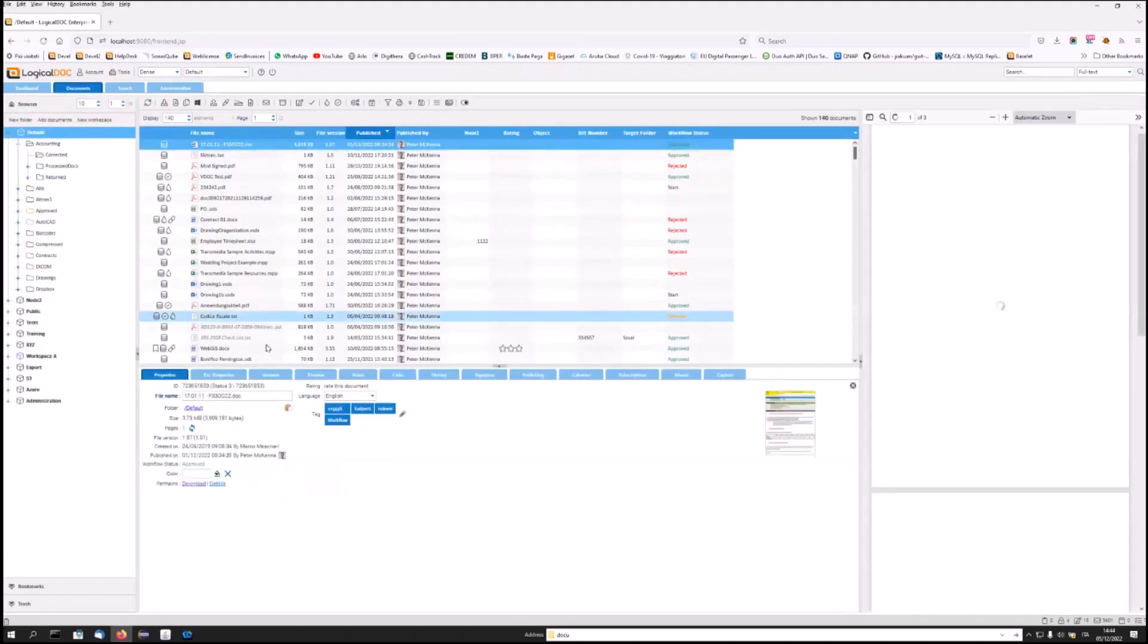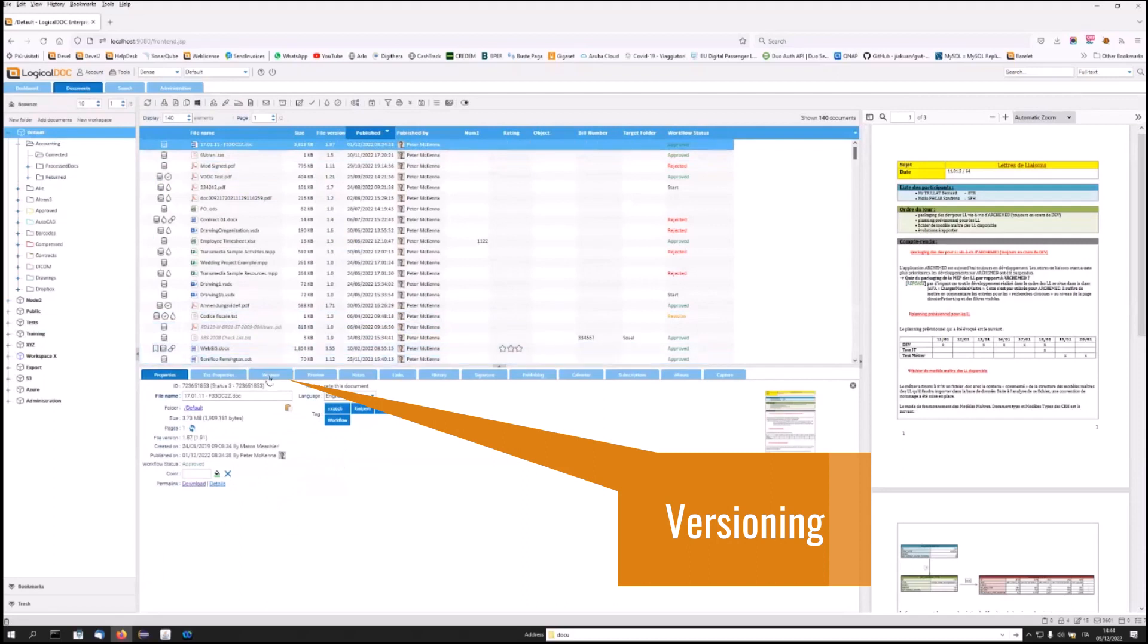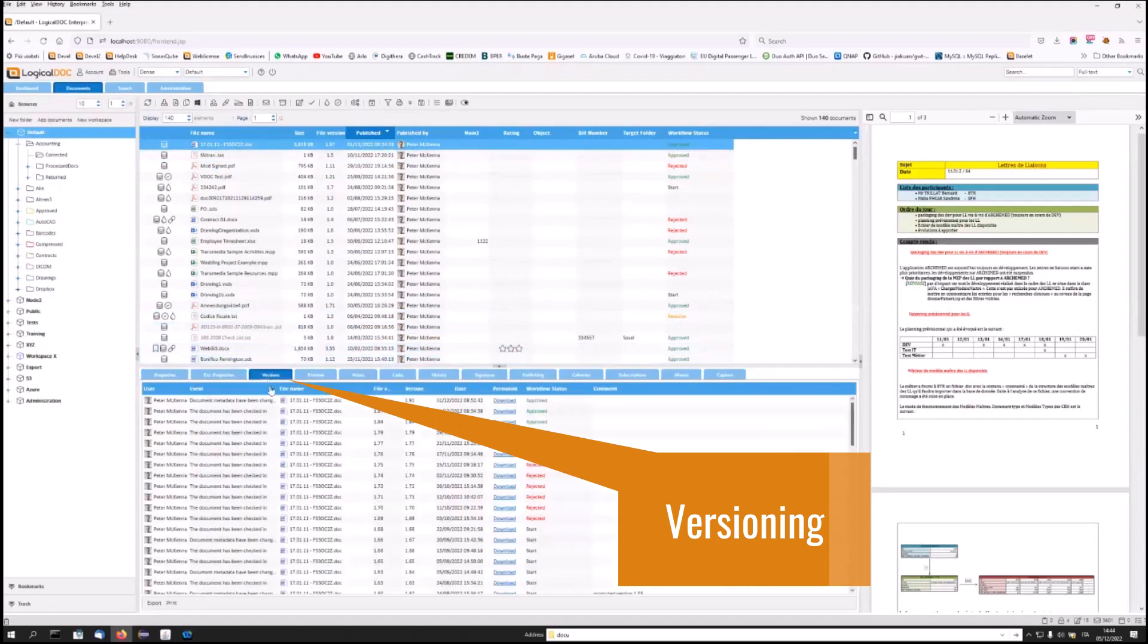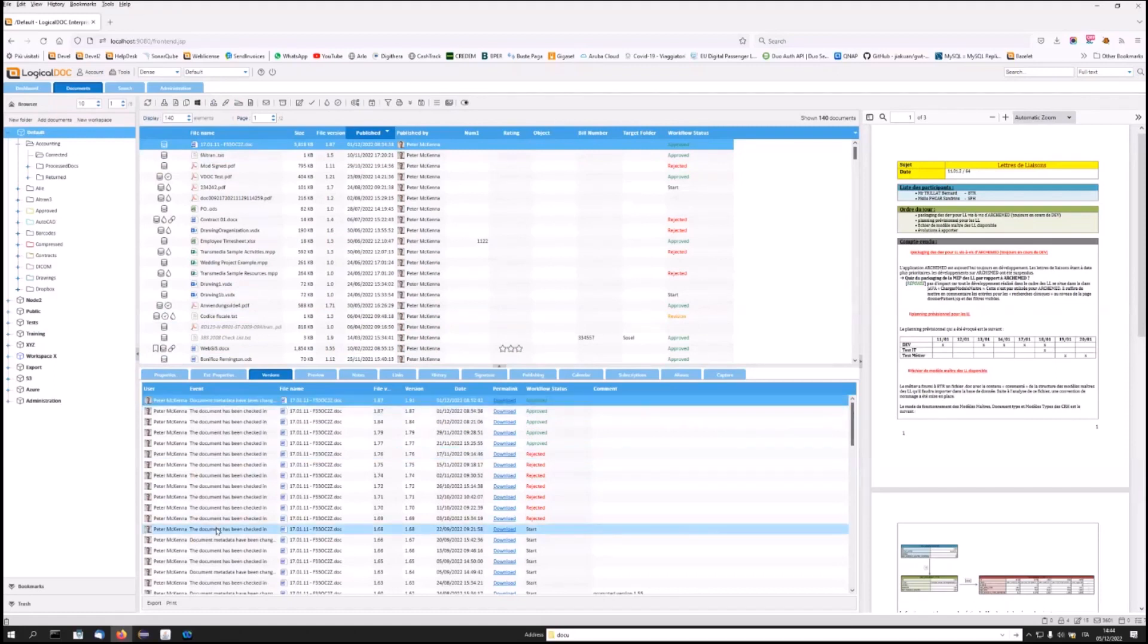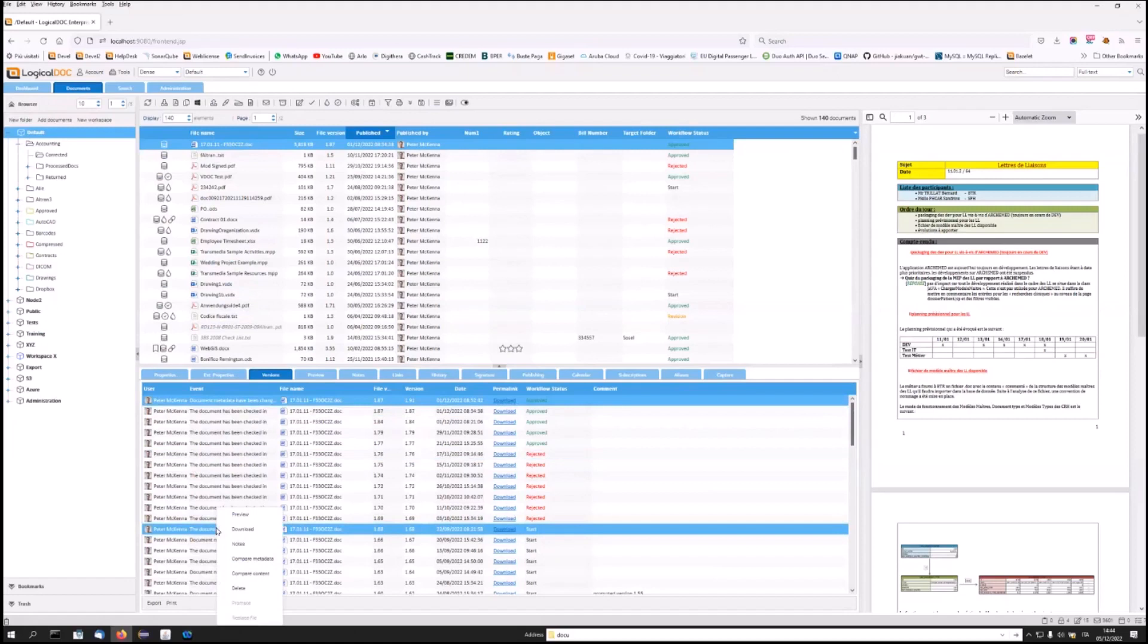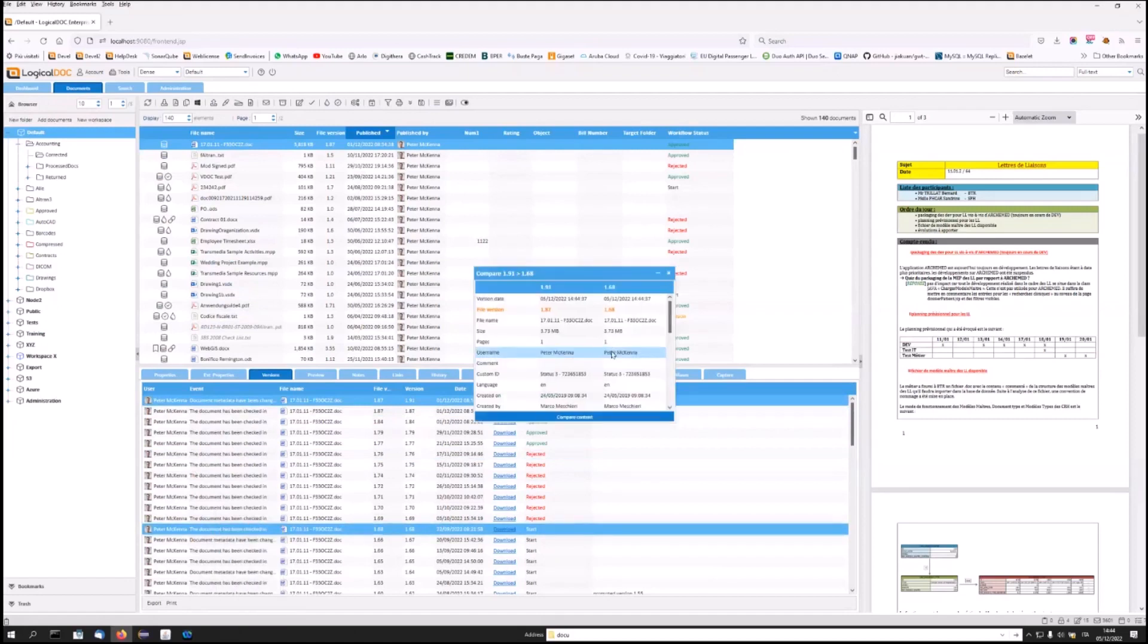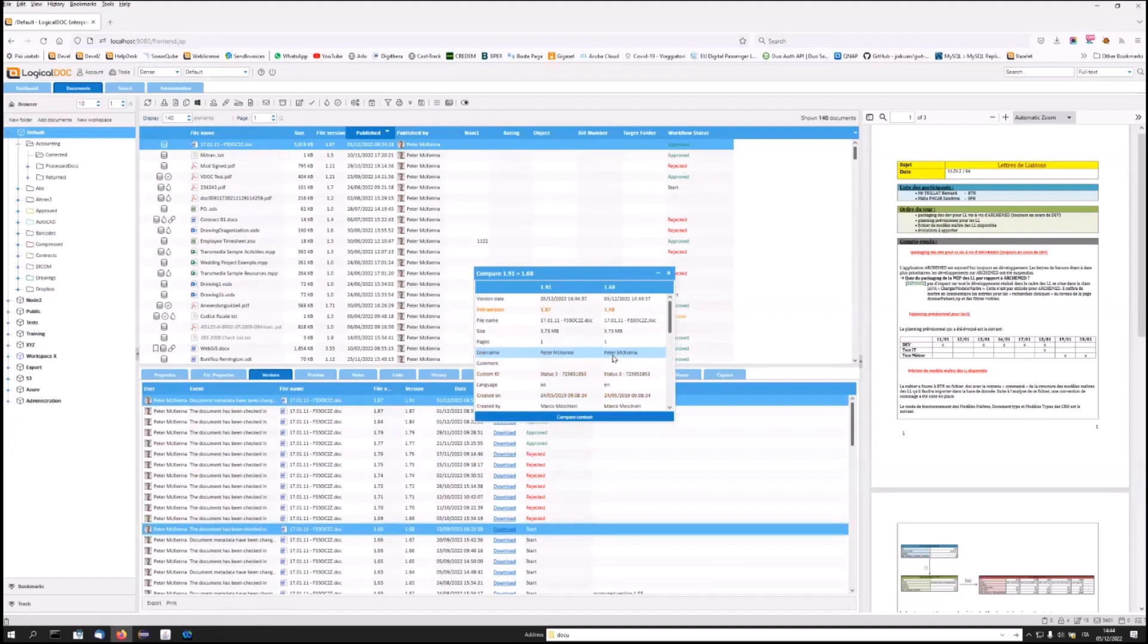In fact, if we select any document and click on the versions menu, we can see which versions have been produced over time for the same document. Therefore, every change that occurs is recorded by LogicalDoc. You will also be able to compare the different versions with each other to see what changes have occurred in the metadata or content and even recover earlier versions.